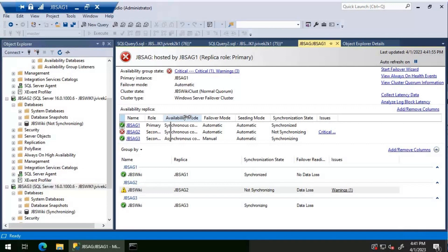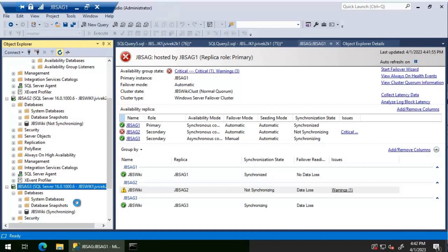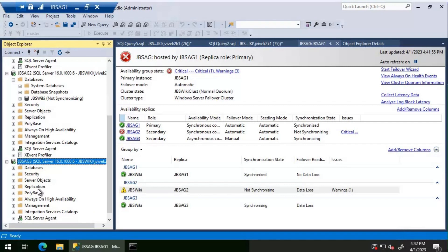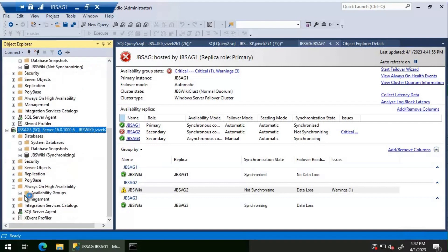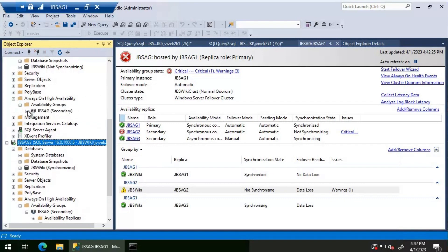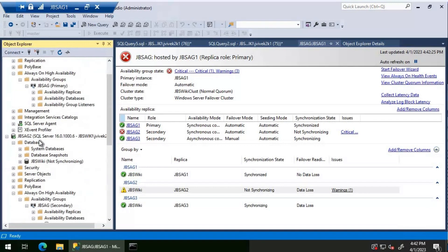For JBS AG 3, the asynchronous secondary, there are no issues. Refreshing it and checking the availability group database status shows 'synchronizing', which is expected for an asynchronous replica. However, JBS AG 2, the synchronous secondary replica, still has an error. We can connect to it fine, but Always On synchronization between JBS AG 1 and JBS AG 2 is not working.